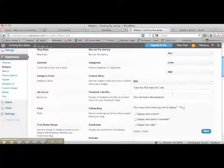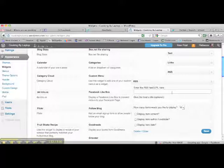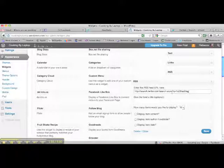Now you need to paste a little widget of code in here, and I'm going to have that widget in the body of the blog post that this video is attached to. So there's the little widget of code.